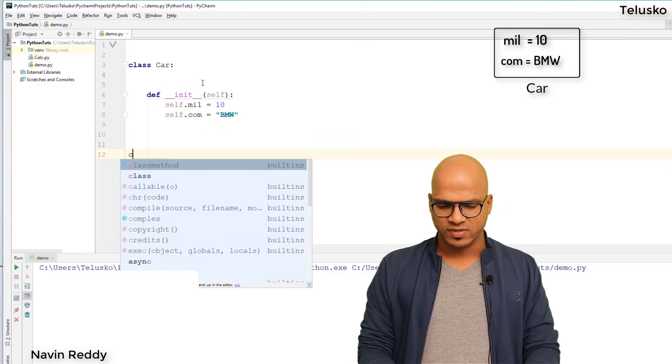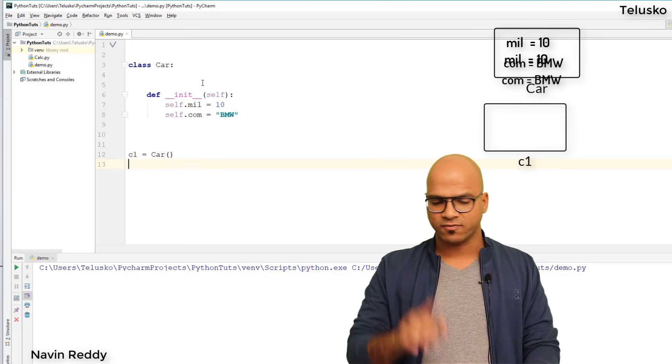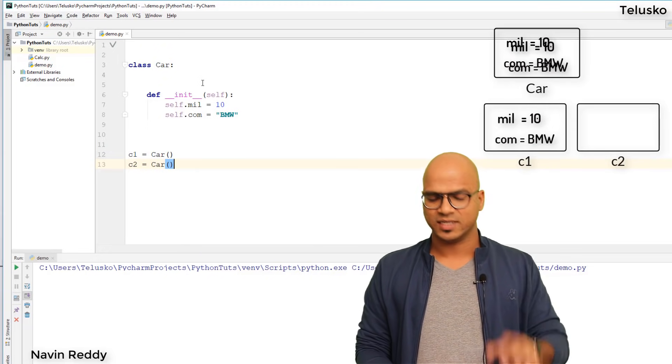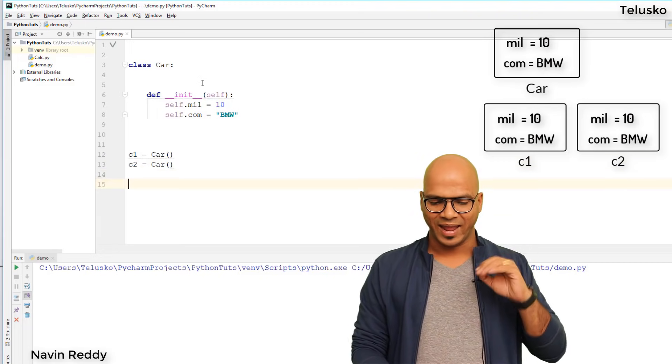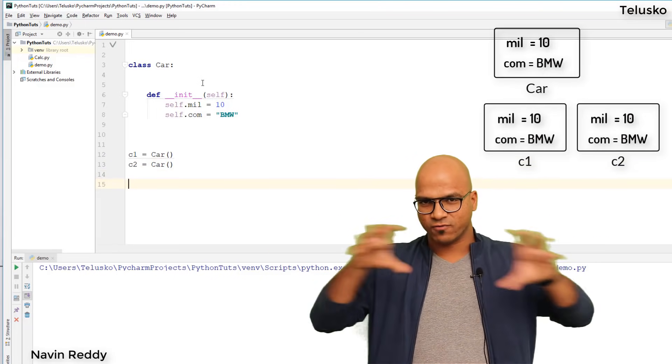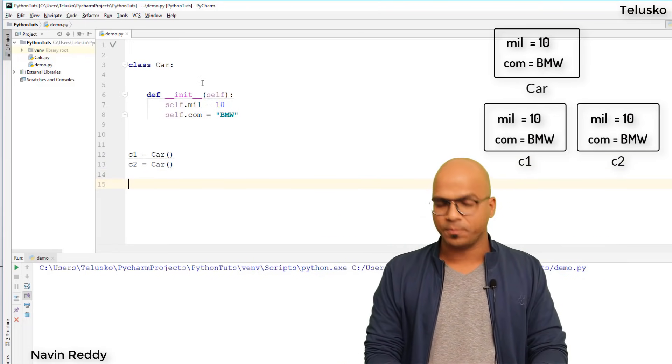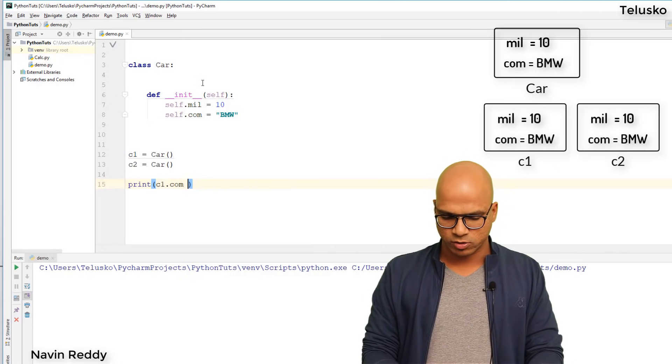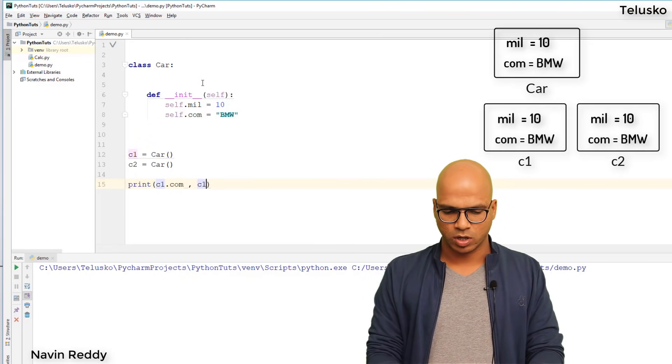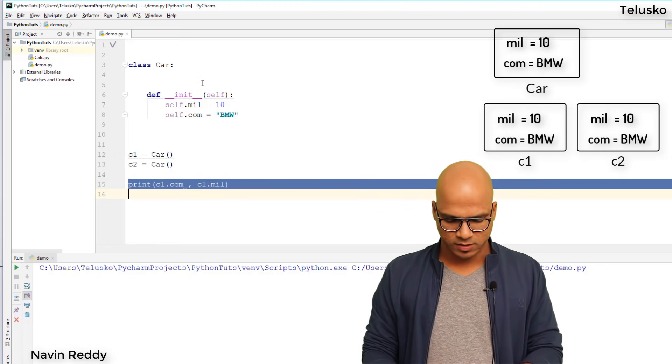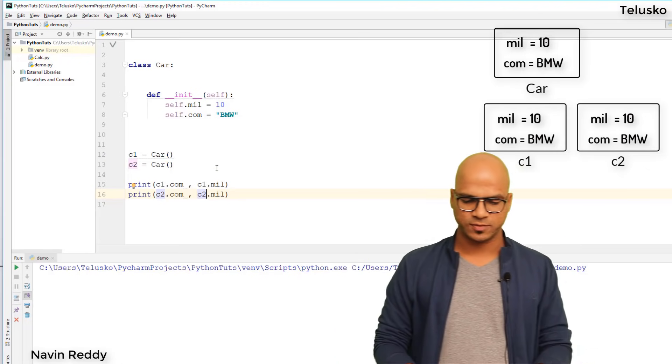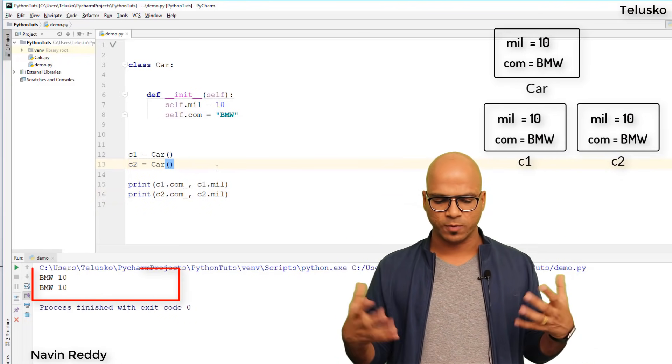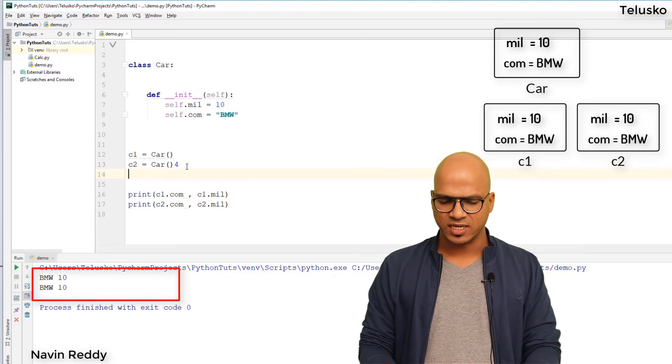For example, I'll create c1 equals Car, and c2 which is again a Car. Now we have two different objects and both will have different variables. If I print c1.com, c1.mileage, c2.com, and c2.mileage - let's run this code. You can see it prints the same values because they are the same initially.